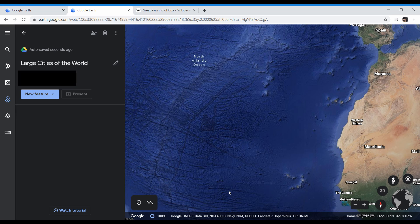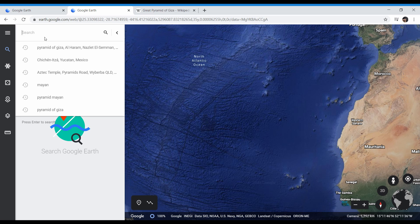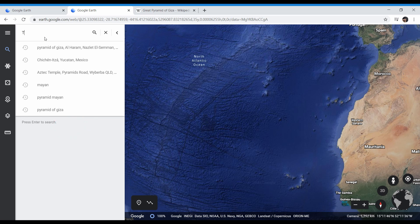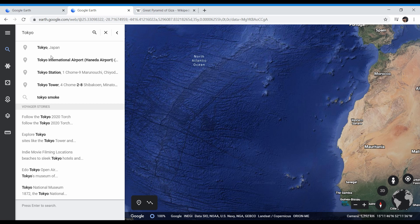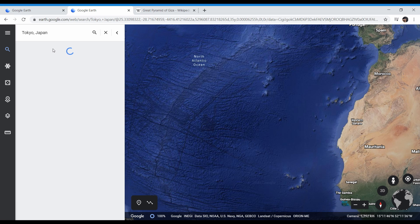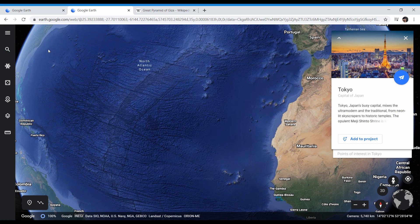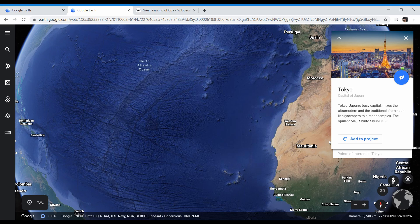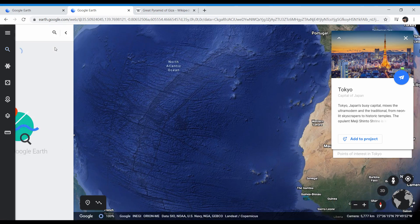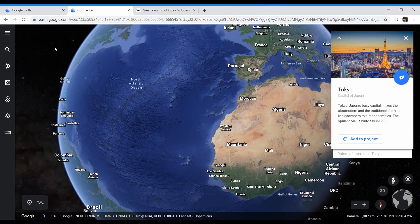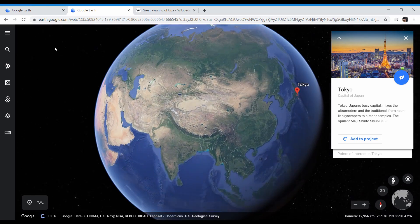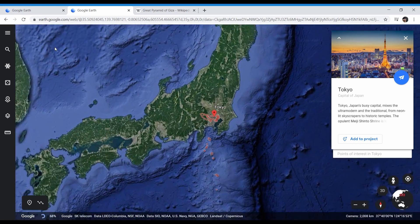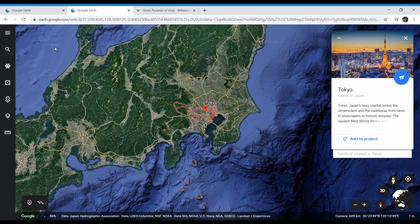Once you've created this project and named it, you're going to want to click on the magnifying glass up here to search for something. As you can see, I've already put pyramid stuff in there, but we're not doing pyramids right now. I'm searching for large cities in the world that I want my students to see. So I'm going to type in Tokyo, Japan, and when I click on this link, it's going to spin. I'm going to go ahead and research that for you. Click on the link. It'll spin the Earth over to Japan and take me straight to Tokyo.